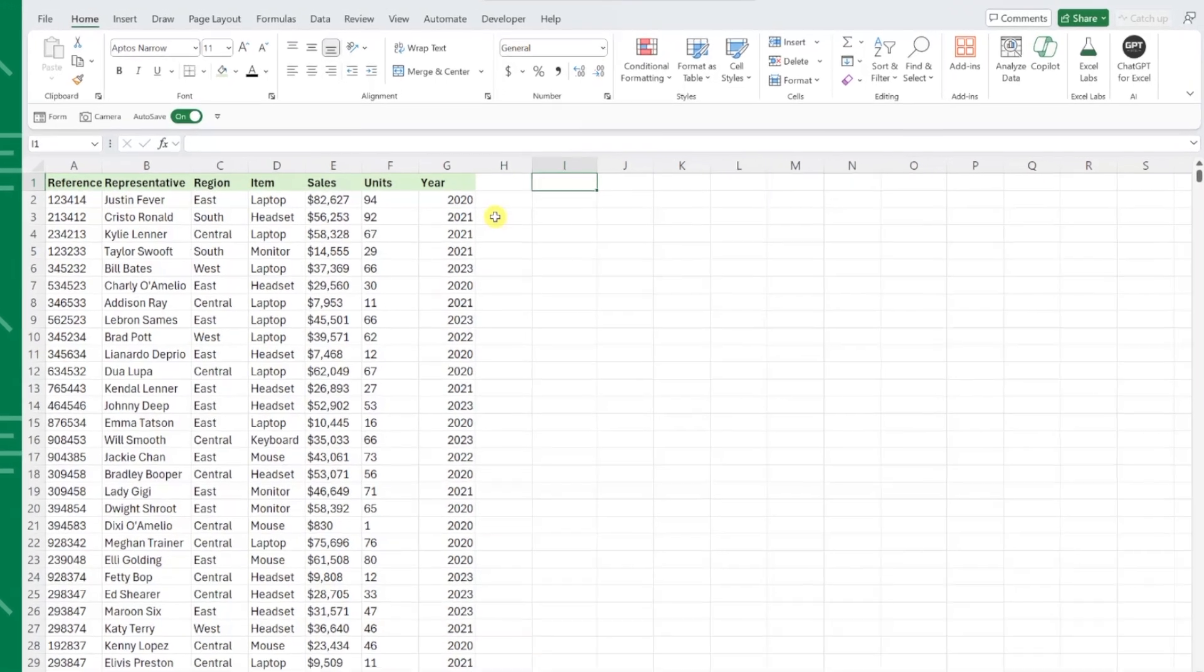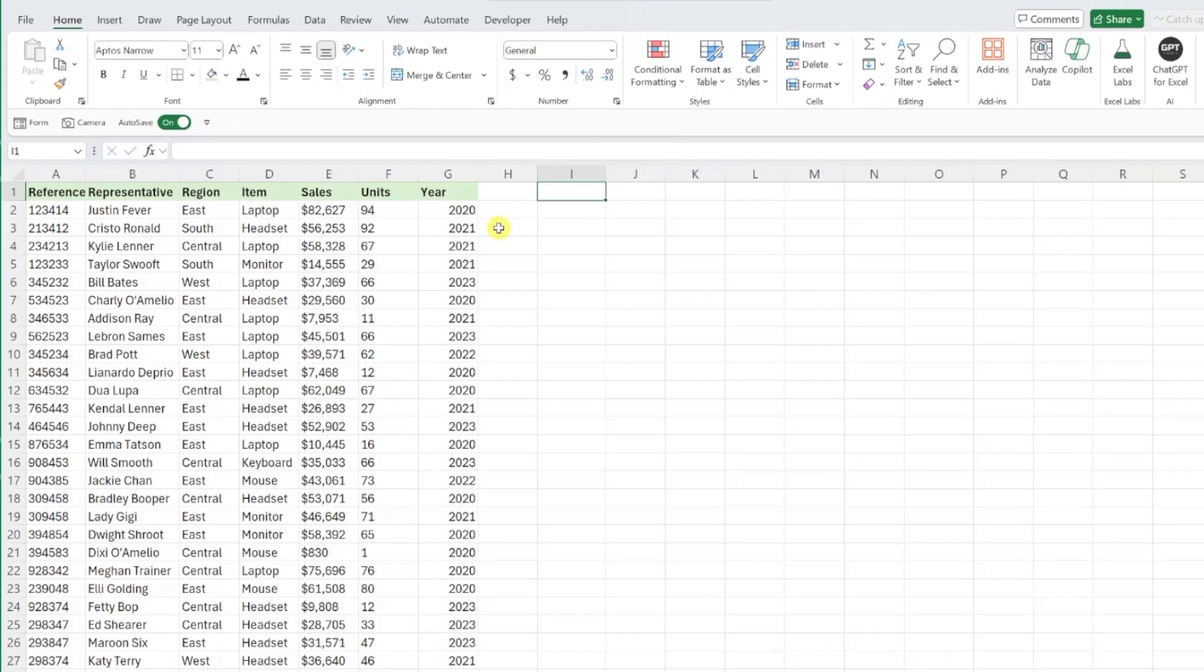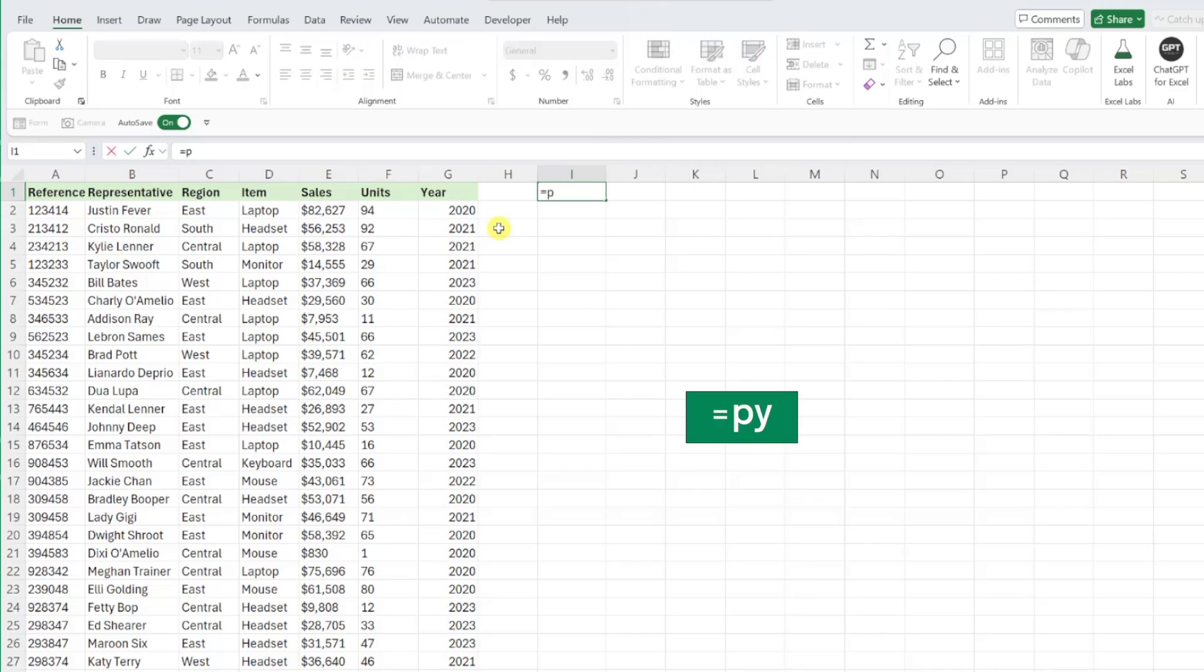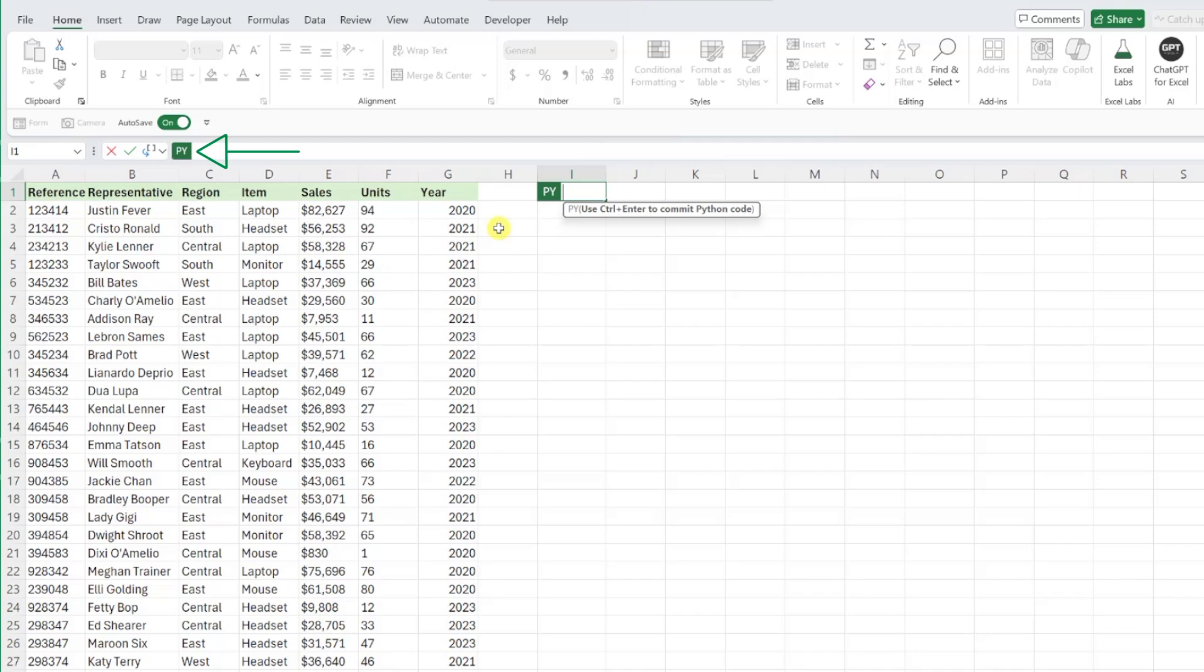To activate Python in Excel, all you have to do is type equals py, hit tab, and now we have the ability to write Python code in the formula bar to perform tasks. How cool is that?